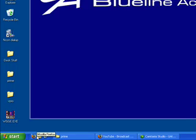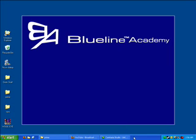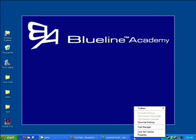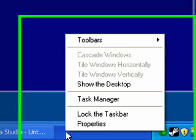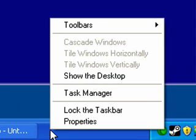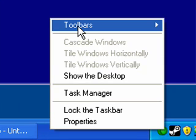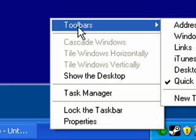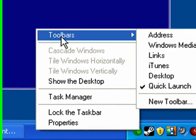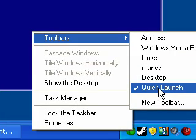Now, in order to duplicate the situation that you're experiencing of not having a Quick Launch menu, I'm going to right-click in an open spot on the lower taskbar, and I'm going to go into Toolbars and uncheck Quick Launch.